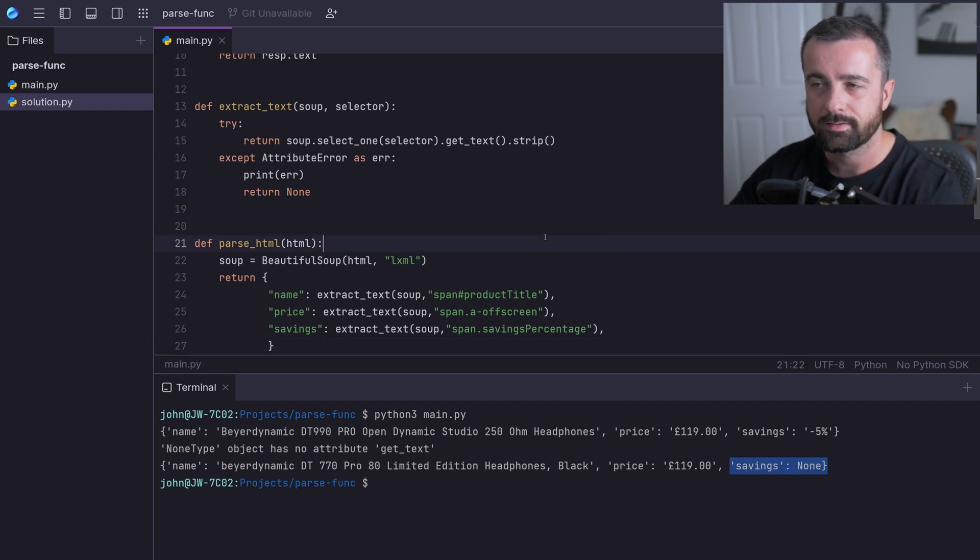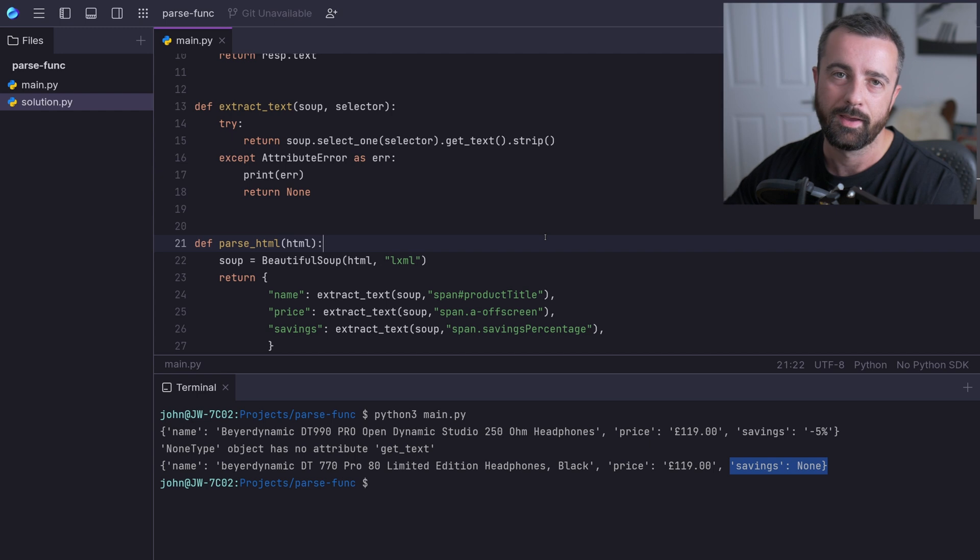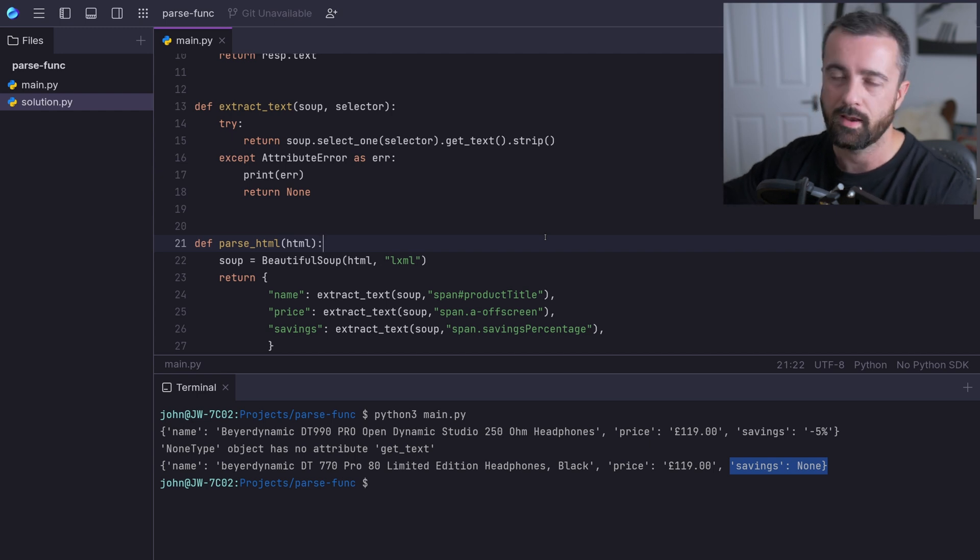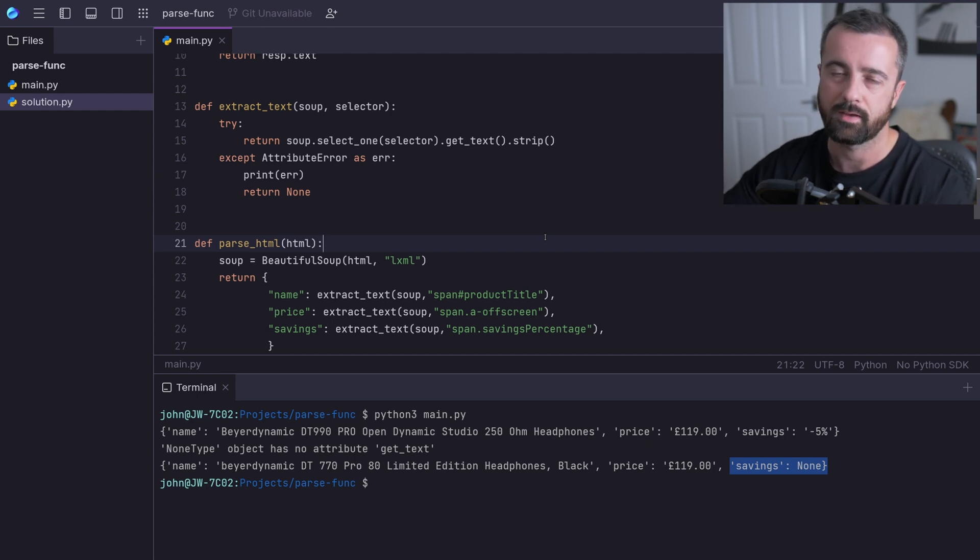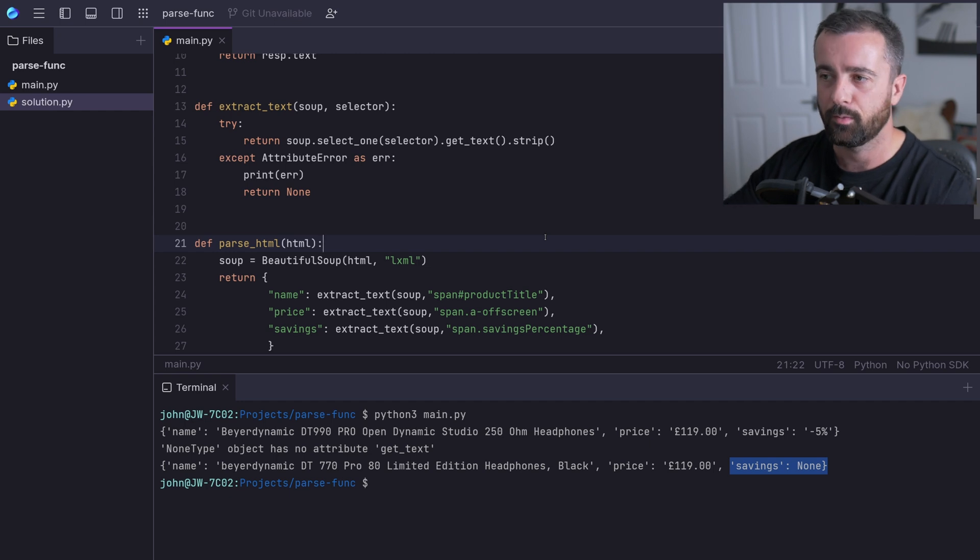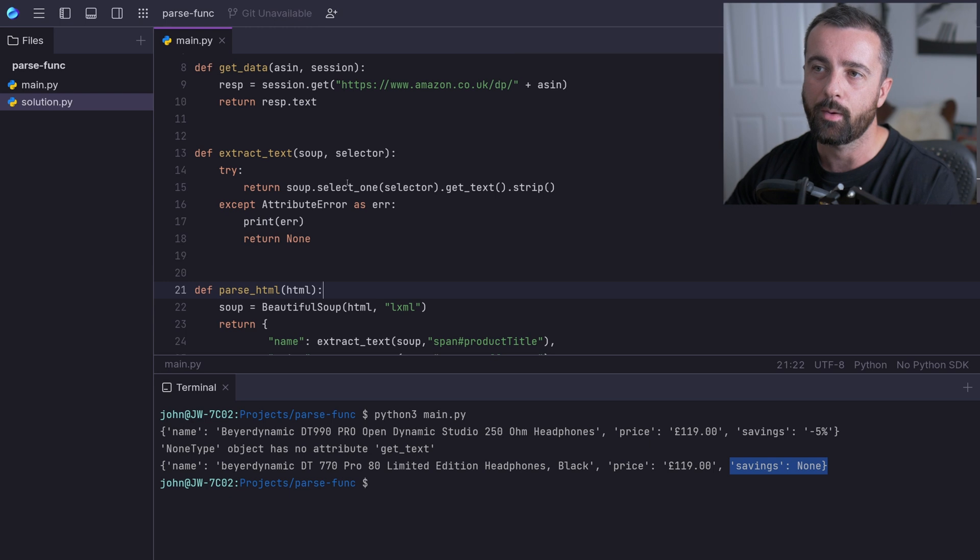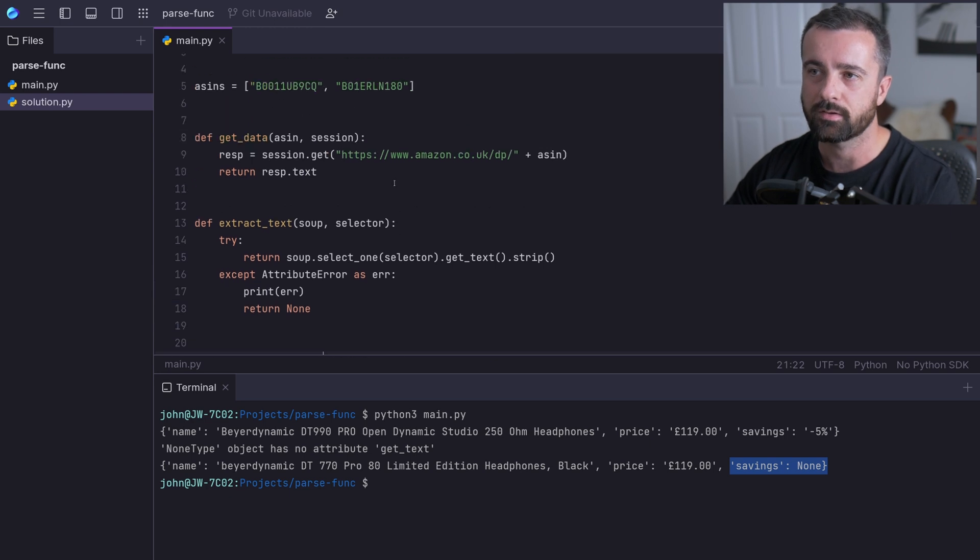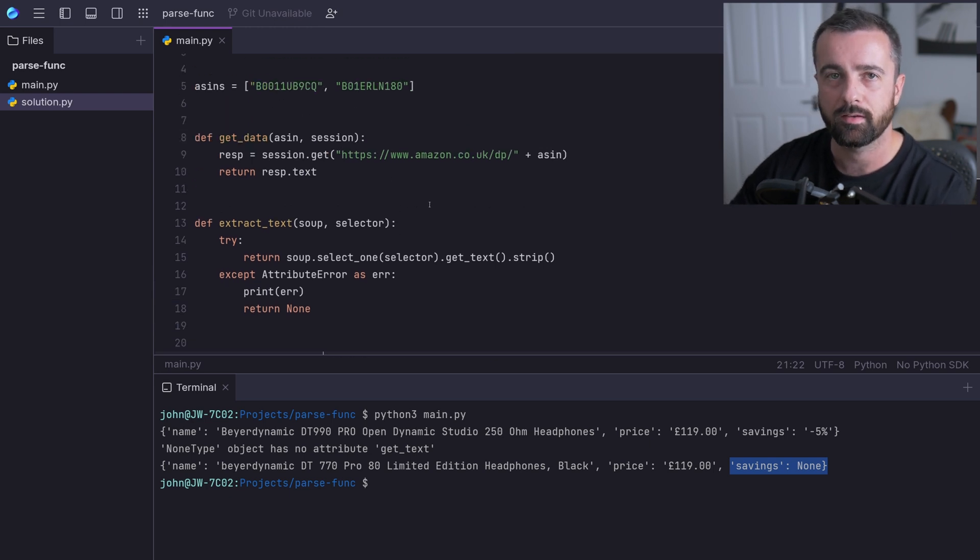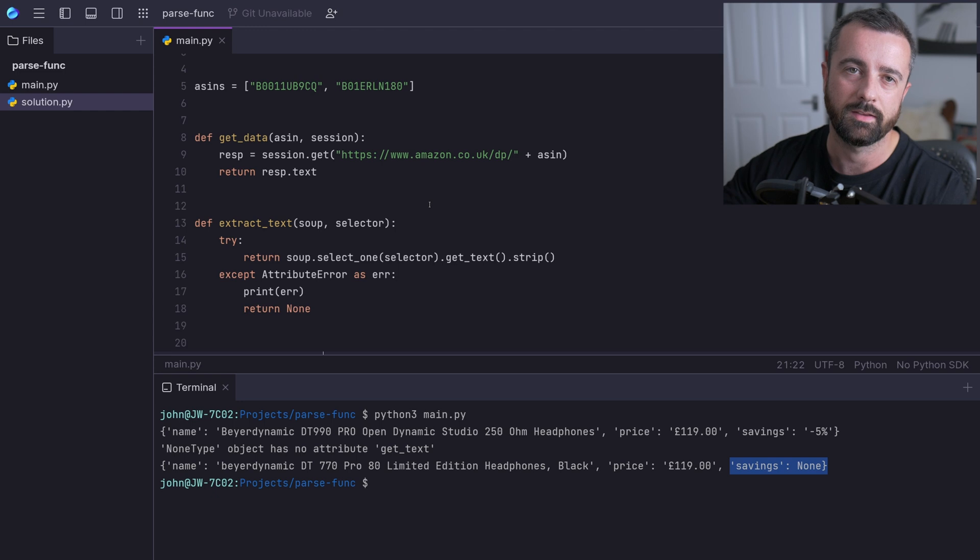This is a nice neat way of using abstraction to create another function to split things up to make our lives easier when we're getting data. If you've enjoyed this video and you're more interested in how I actually wrote this whole script to get this product data from Amazon, you're going to want to watch this video right here.